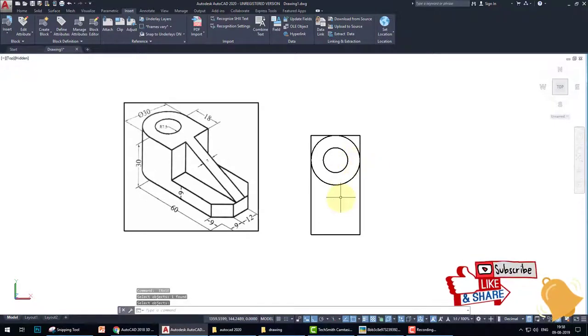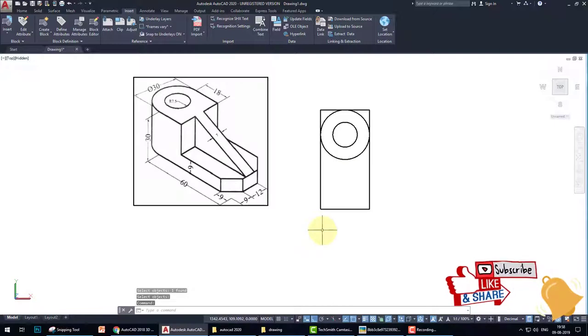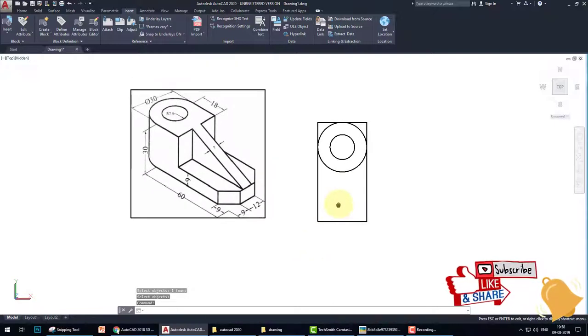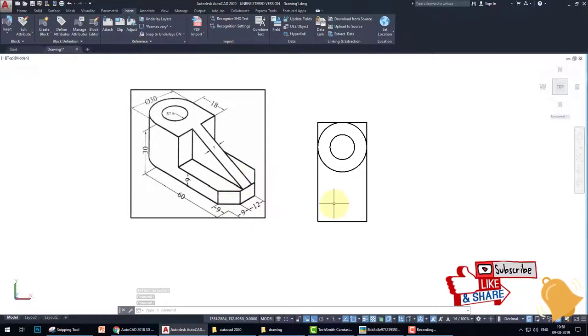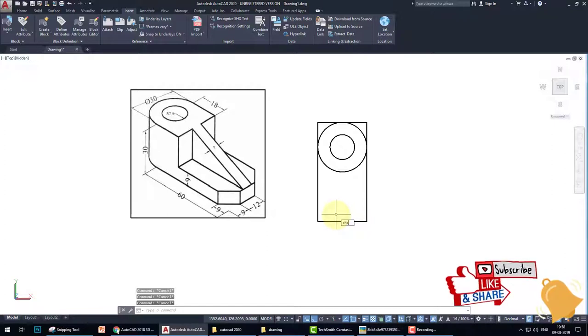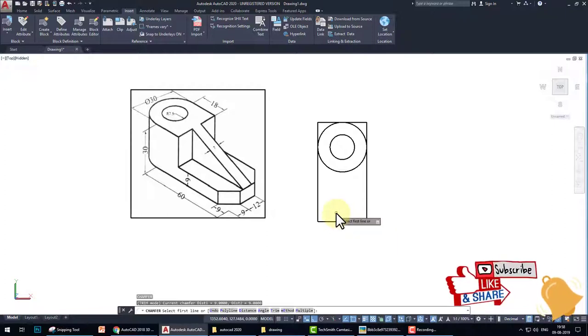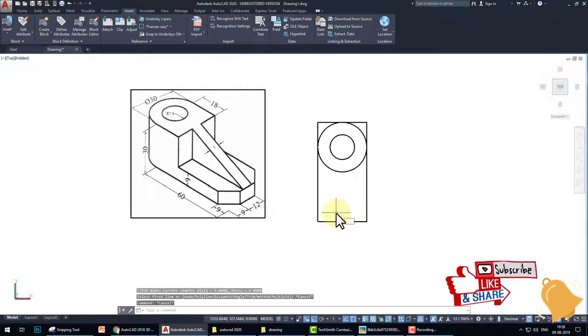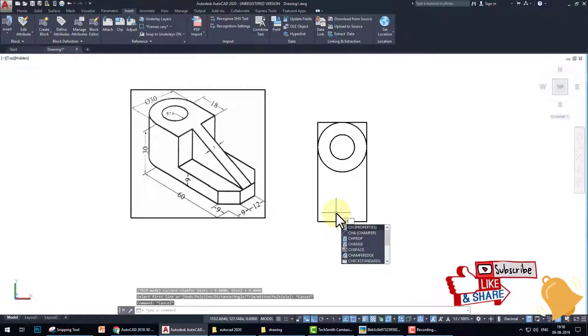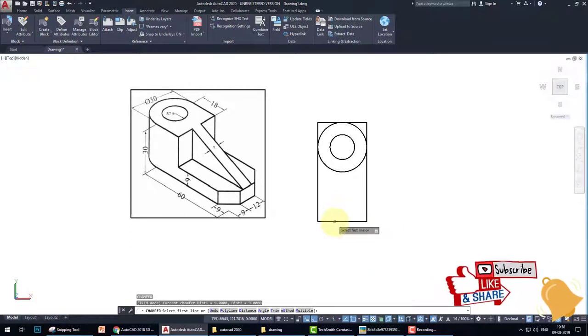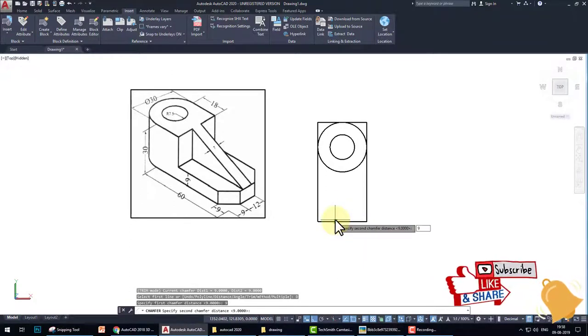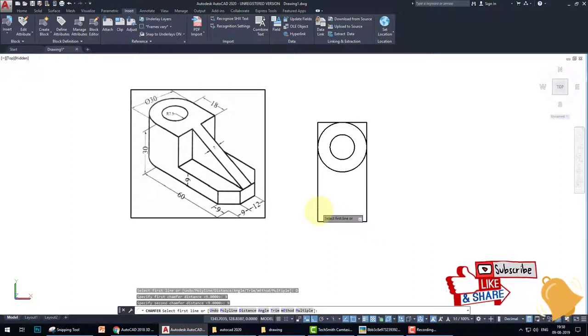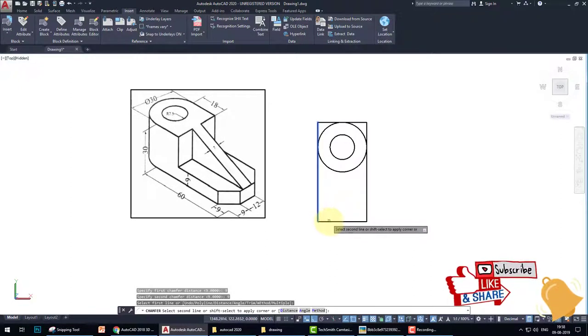Okay. The next is we have to chamfer this 9x9 distance. So chamfer, and take distance 9, enter, 9 for both sides, and click the lines.